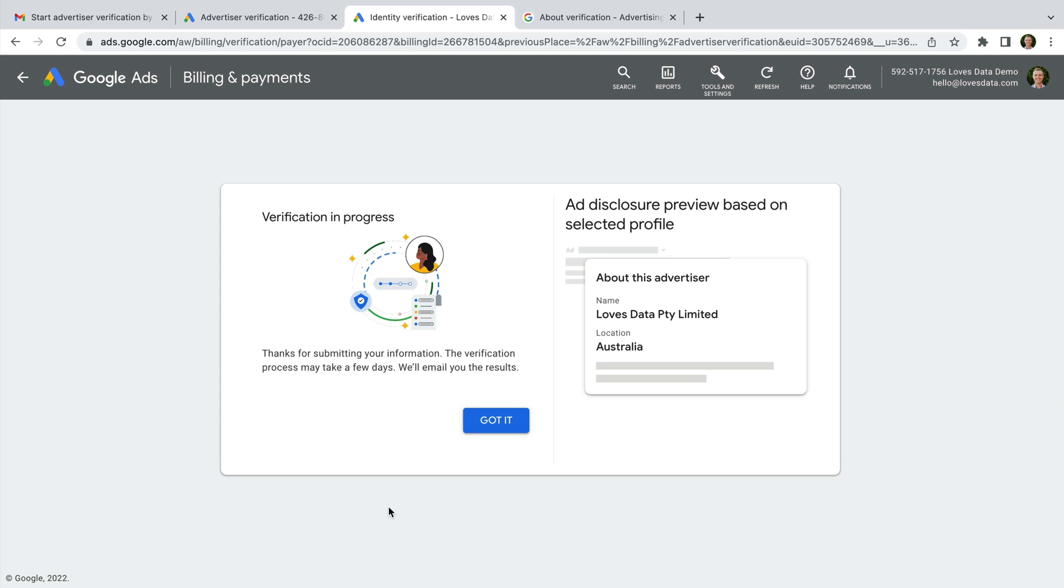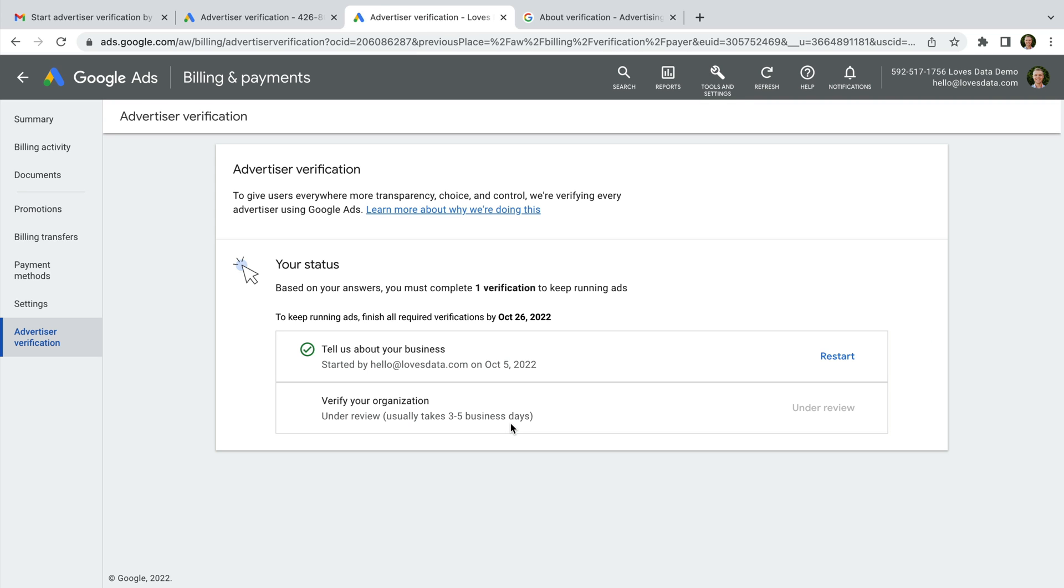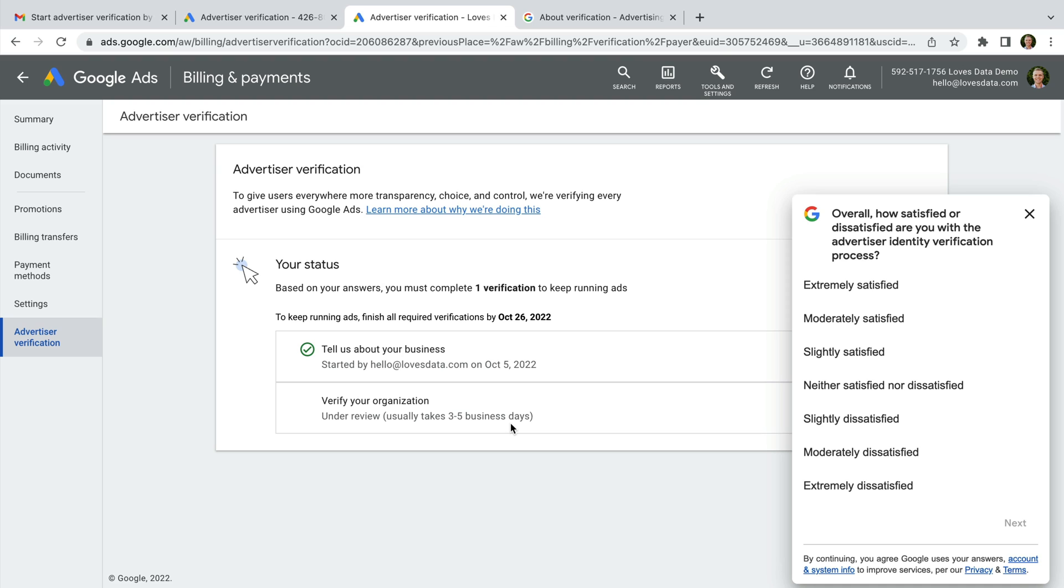All of the information we provided has now been submitted to Google and it can take three to five business days for this to be reviewed. Let's click got it. We can now see an overview of the steps we've completed. I want to mention that Google can pause your ads while you complete the steps we've covered.